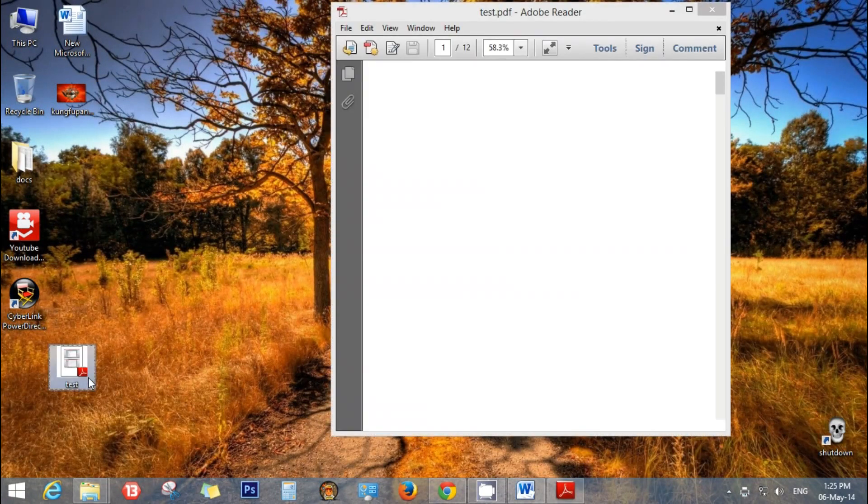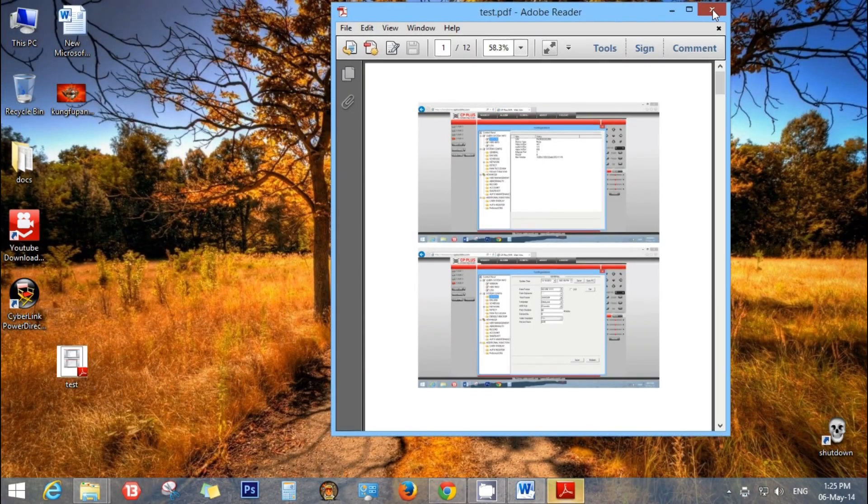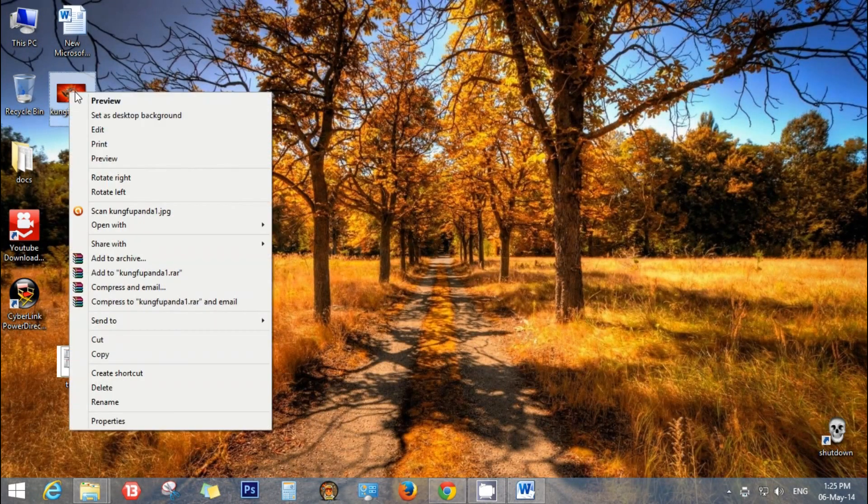There is my file. It is converted into PDF format. Now if you have to convert an image file into PDF format, just right click on the file, click on print.